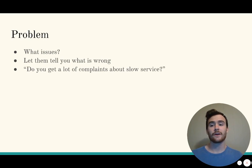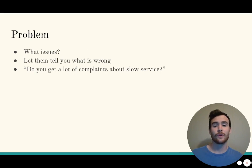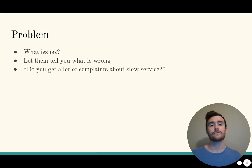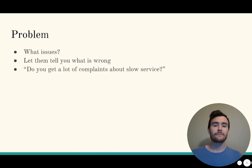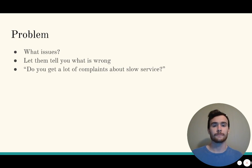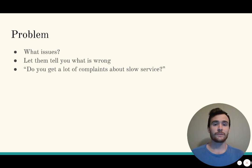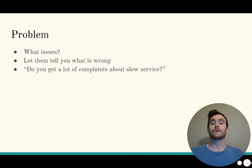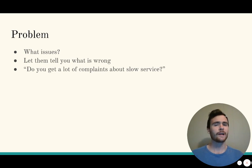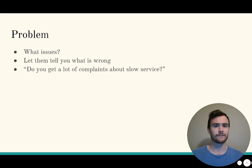Once that is out there, you want to start asking problem questions. What issues is the individual or the business facing? Let them tell you what is wrong. It's important to do this because you can't find a solution unless there's a problem. An example question is: do you get a lot of complaints about slow service?